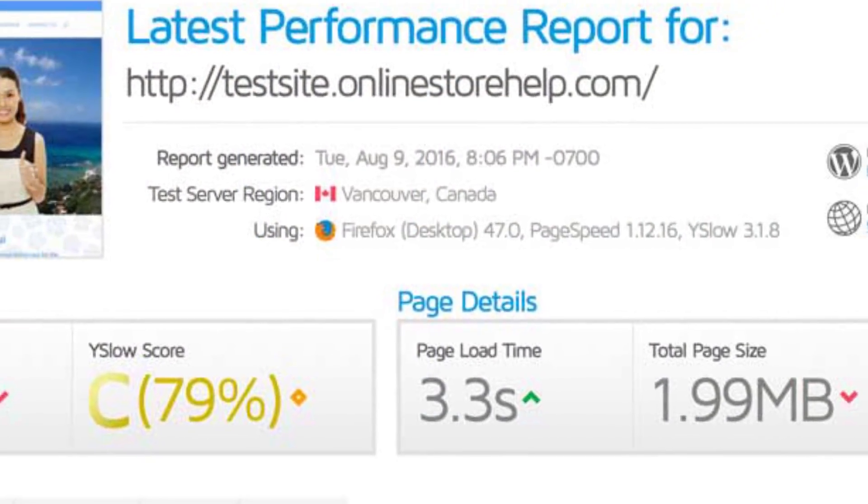The dummy site I created originally loaded in about 3.3 seconds. I probably could have optimized it a little bit more, but I wanted to do things the way most people would — a lot of the time we don't spend time optimizing. Depending on when I did the test, I got better speed sometimes and worse speed other times, but 3.3 seconds was the average.